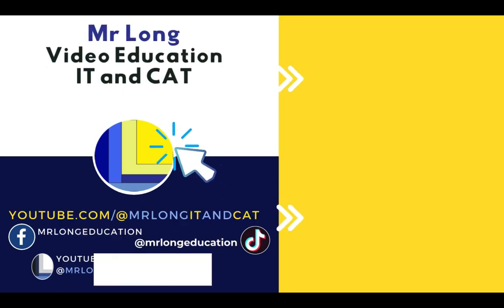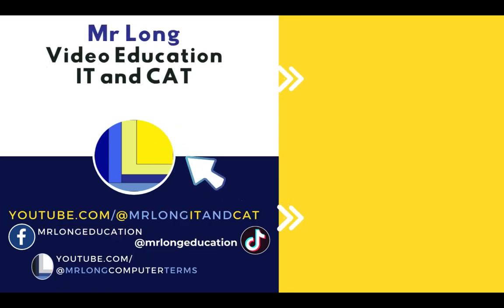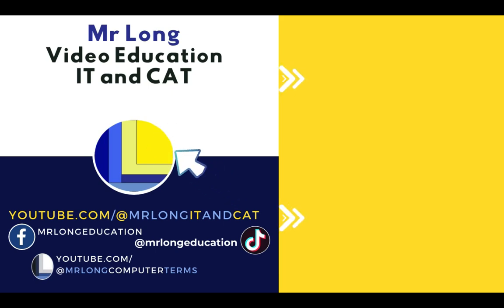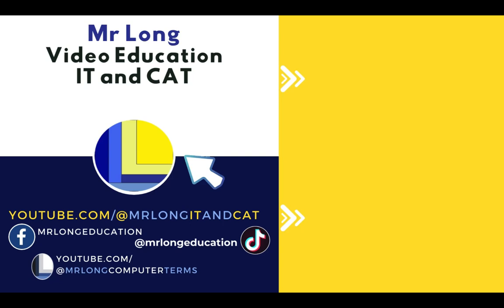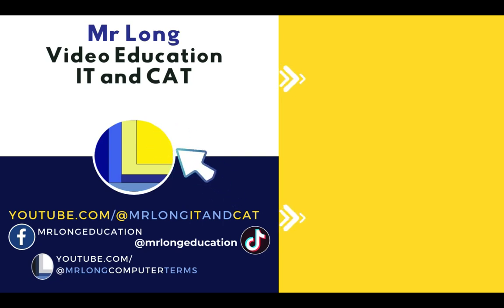Remember we have loads of Microsoft Word videos as well as videos for Excel, Access and HTML on our YouTube channel at MrLongITNCat. Make sure that you subscribe. Make sure that you leave a comment and follow. We'd love to hear from you. And remember don't do it the long way. Do it the MrLong way.